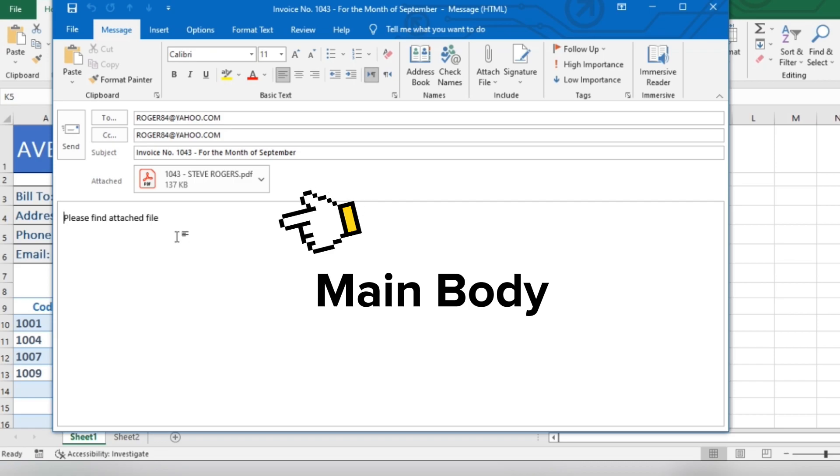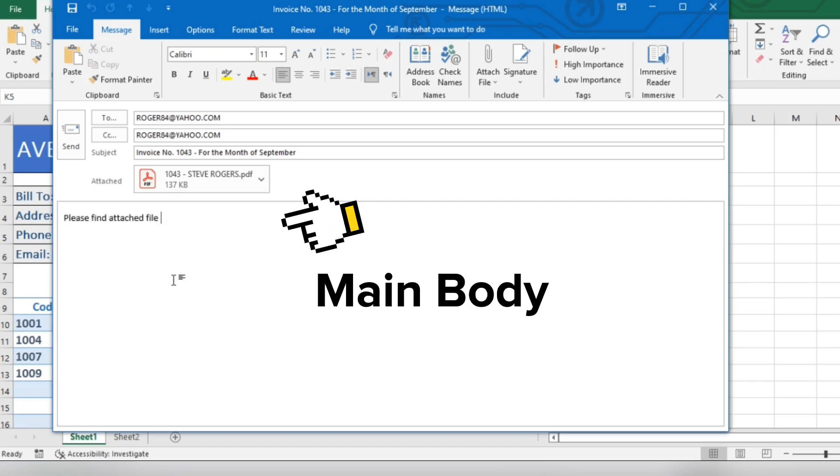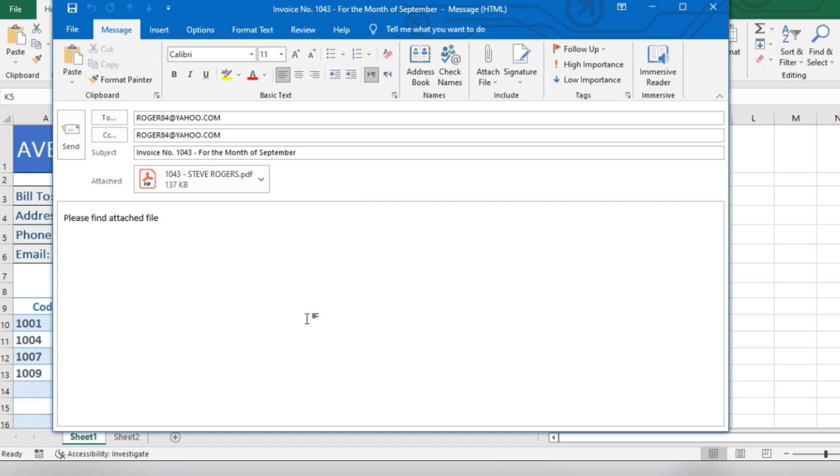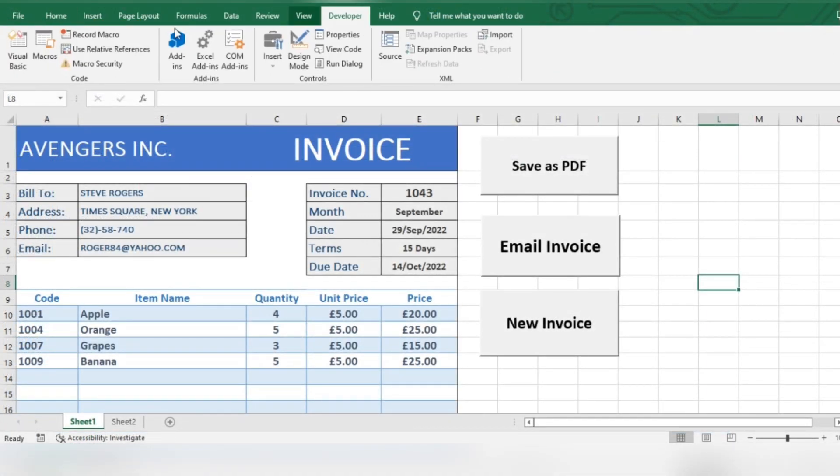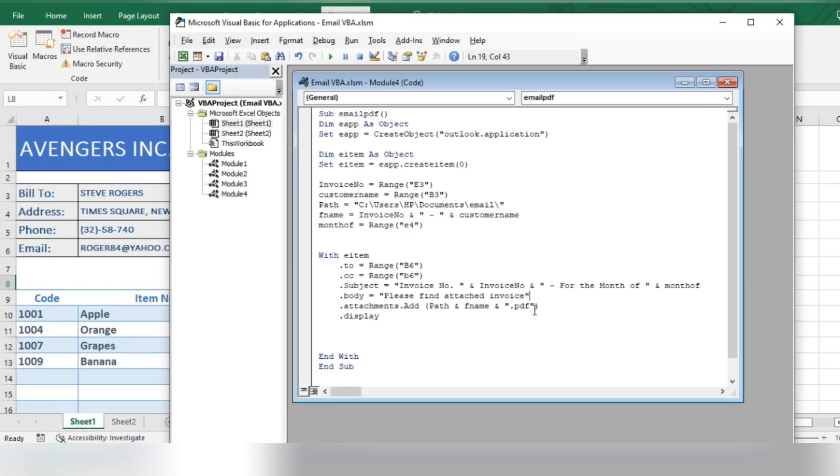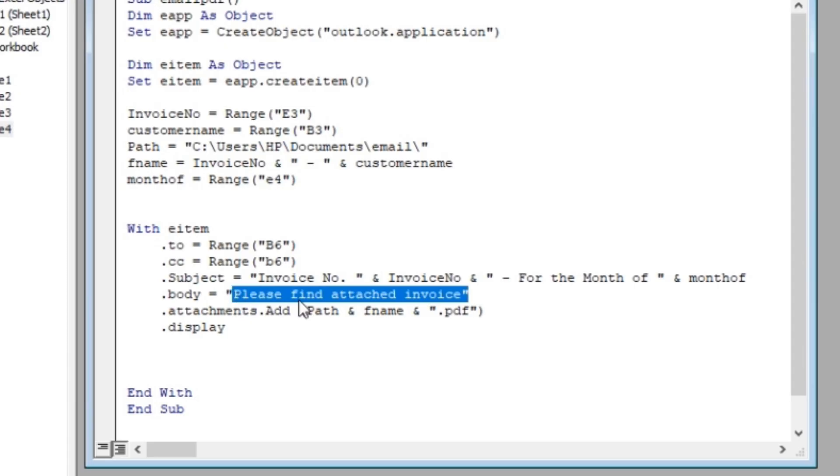Now let's change the main body of our email by making some changes to our code. In the code, change the contents of the body of our email.